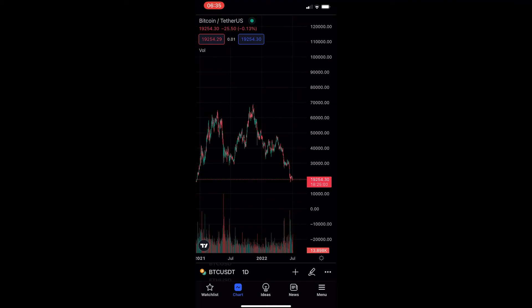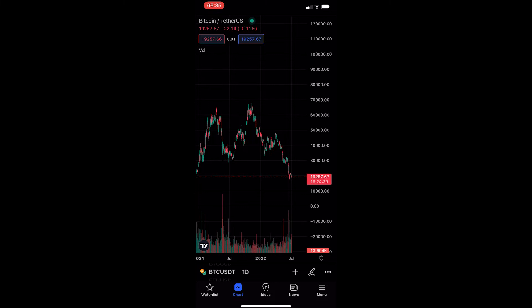How to draw a triangle on the TradingView mobile app. This video is going to be a complete step-by-step tutorial, so if you follow along, by the end of this video you will be able to draw a triangle on the TradingView mobile app.